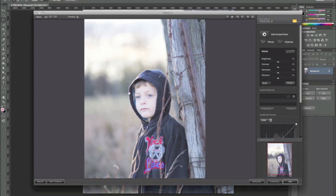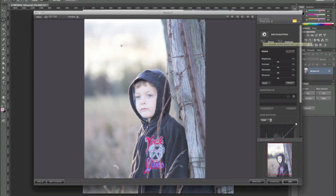Now go to my filters menu and I open up Viveza from there. Right in front of us we've got our working window, lower right we've got our loupe, and then above that we've got the tools we're going to be working with. You'll notice that I'm set right over the top of something that says 'Add Control Point.'